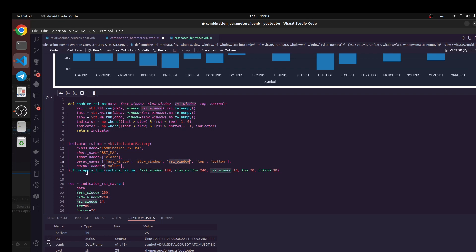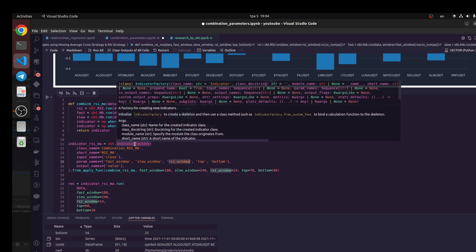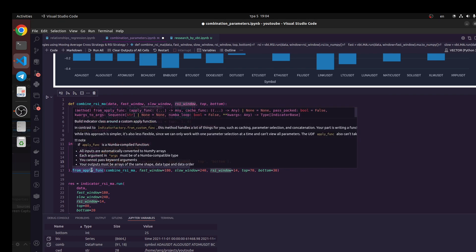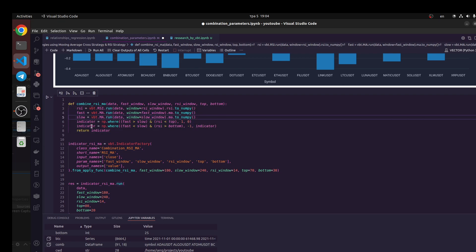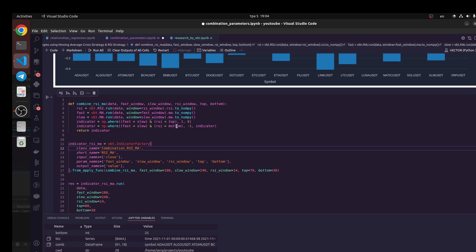Next we're going to output value. We need to call from apply function, we use this class and we apply our indicators what we created above. So this is the main logic: you created some indicators here and next we're going to define how to use these indicators using VectorBT using indicator factory class. So you could do this logic more complicated.